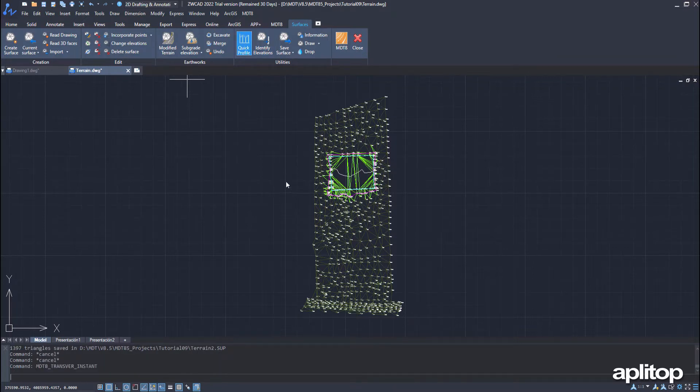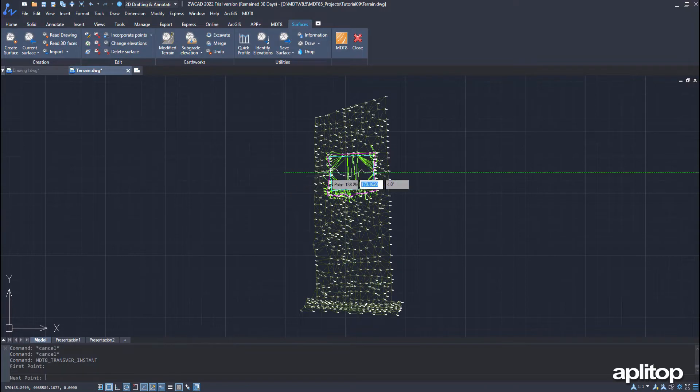To check, we use the quick profile command and verify that the esplanade has been created correctly.